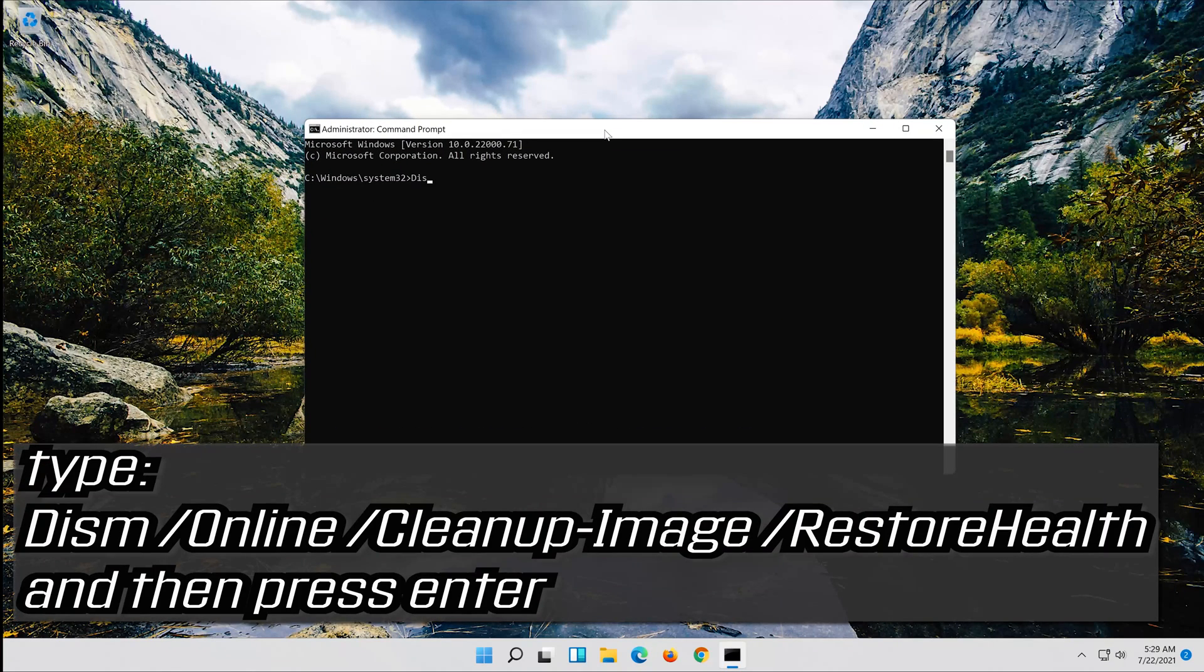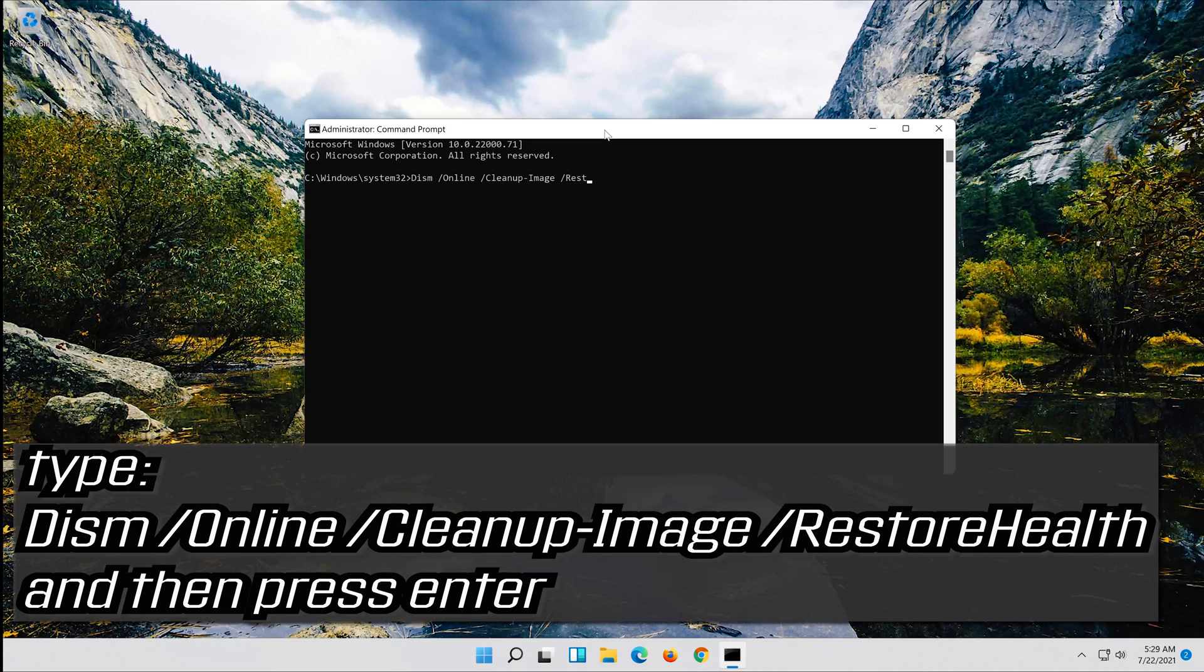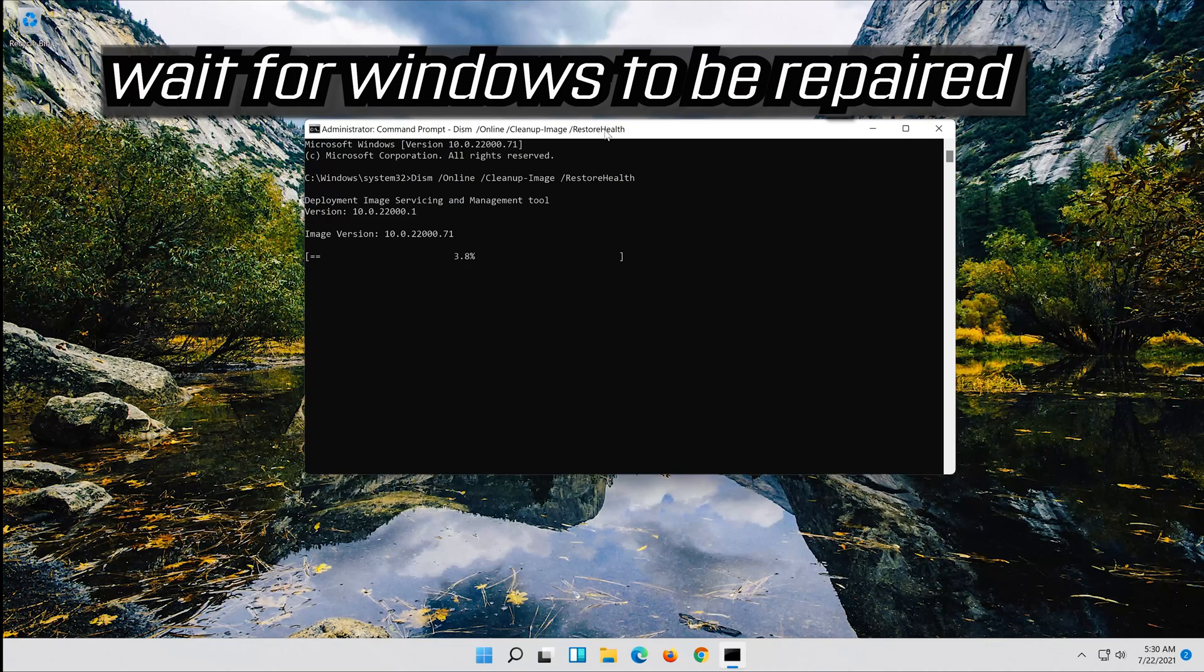Type the following command and then press enter. Wait for Windows to be repaired.